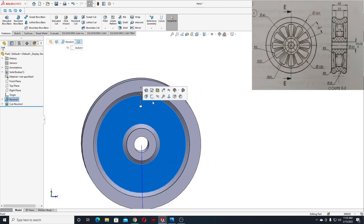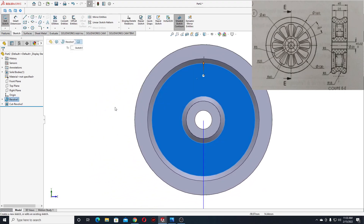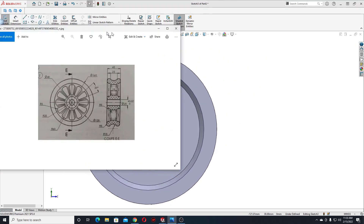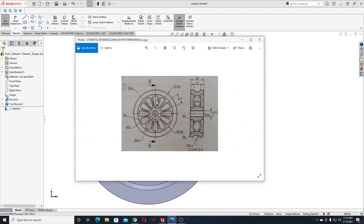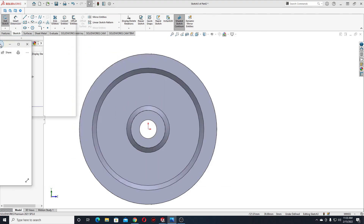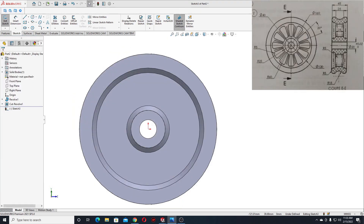Now select this face and open a sketch. Here we'll make these cuts — there should be 12 holes like this. We'll make only one and then we're gonna use circular sketch pattern.